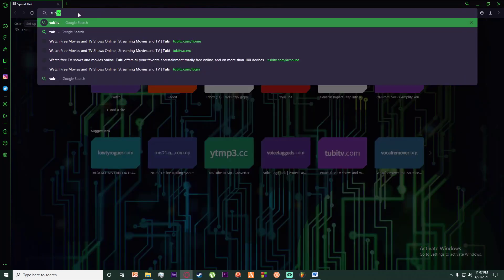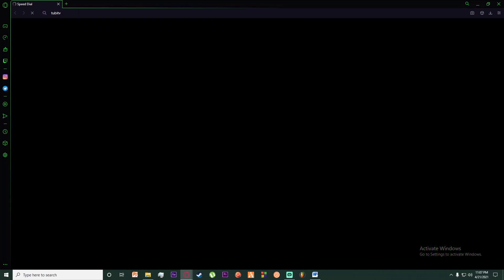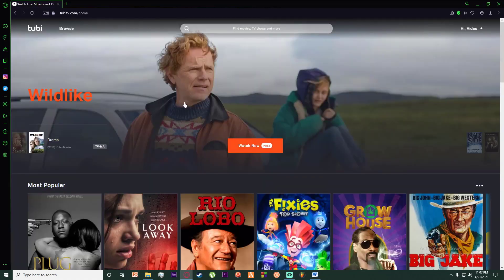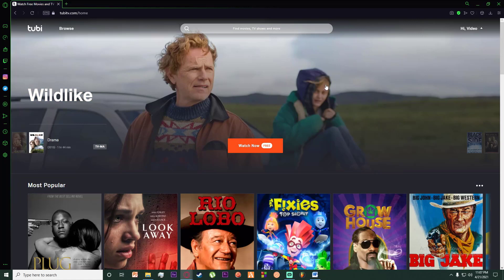First of all, go to any browser you want and search for Tubi TV like I just did. Then you want to click on the first link which says tubitv.com.